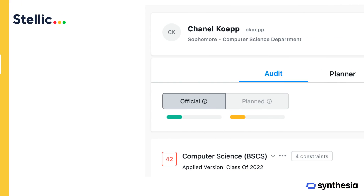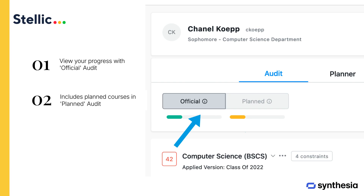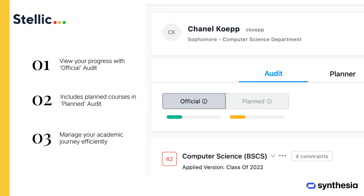In STELIC, you can view your progress through the official audit progress showing registered classes, or the planned audit progress which includes planned courses. This helps you manage your academic journey efficiently.